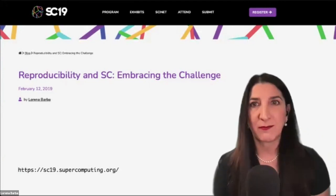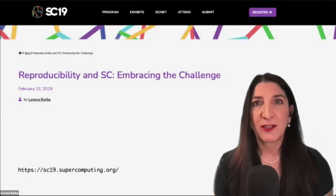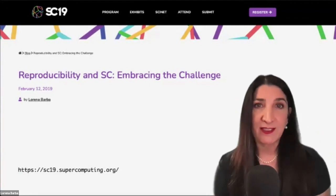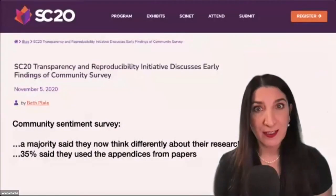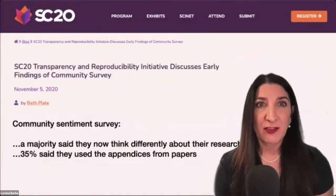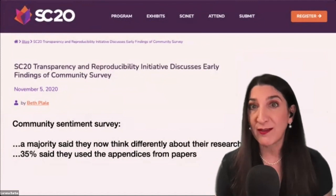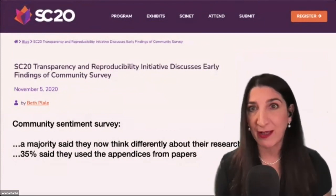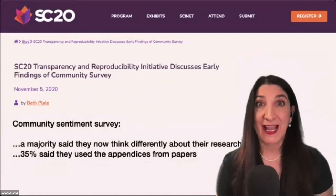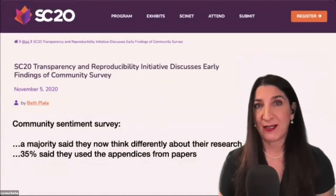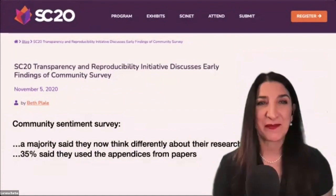With those granular questions, authors were better guided to produce the appendix. For artifacts that were made available, authors were guided to use archival quality services providing a DOI and appropriate standard public licenses. For SC20, a community sentiment survey found that a majority of respondents who went through the process said they now think differently about their own and others' research, and a good portion said they actually used the appendices published by others. That was my first case.